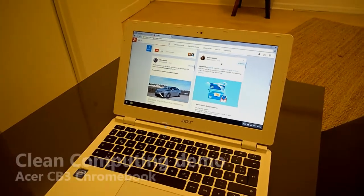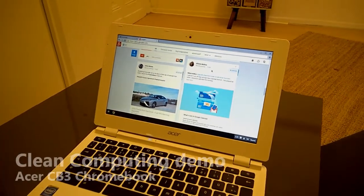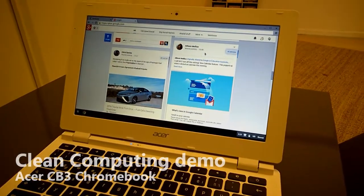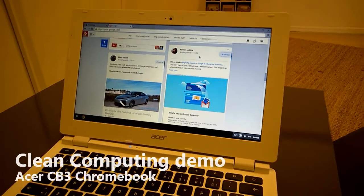So I'm using the Acer Chromebook CB3-111 here.